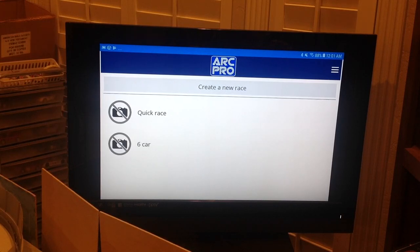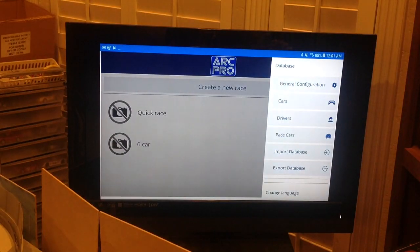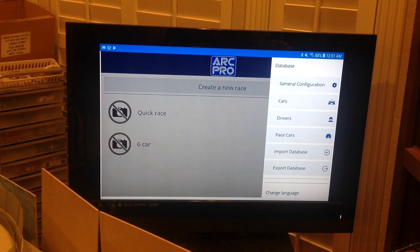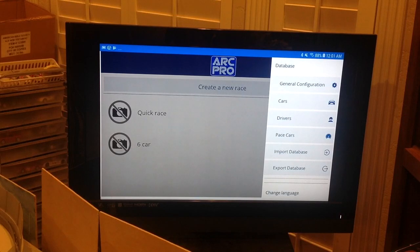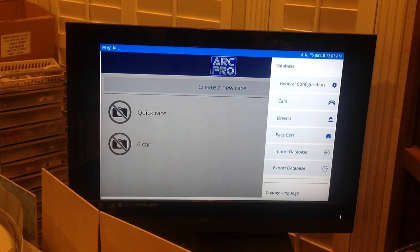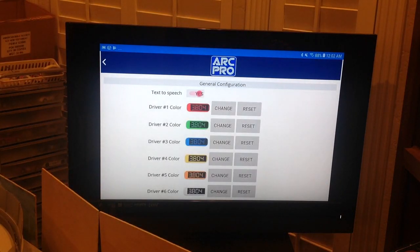In the top-right blue band there are three lines — click those to see a menu. The most important item at the top is General Configuration, which Magic calls the 'hamburger.' Then we have Cars, Drivers, Pace Cars, Import Database, and Export Database. If you have a problem, Magic might ask you to export your database and send it by email. Let's click the hamburger — General Configuration — and see what we get.